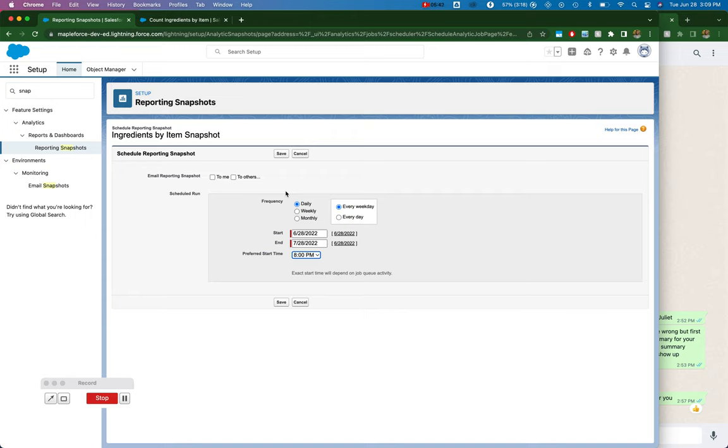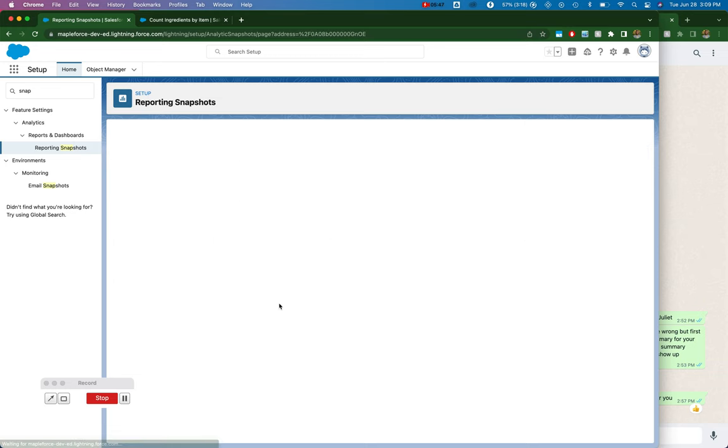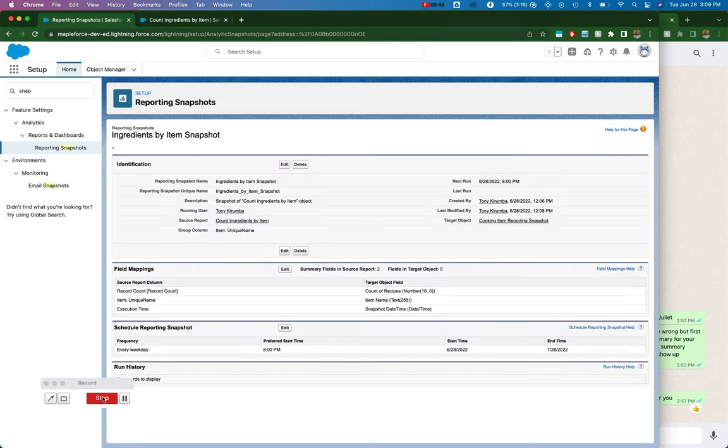But essentially I would set up my snapshot every time this schedule hits, it'll execute the snapshot and I'll get my snapshot records. And then I will come back and I'll create a report of my snapshot records, which is not my snapshot report. So let me stop there.